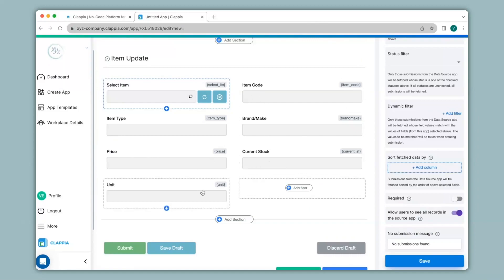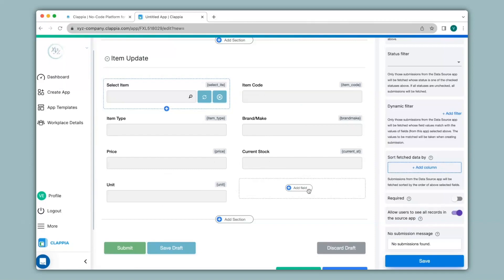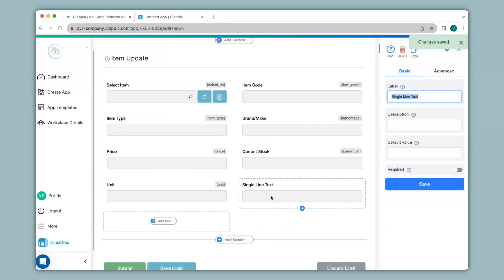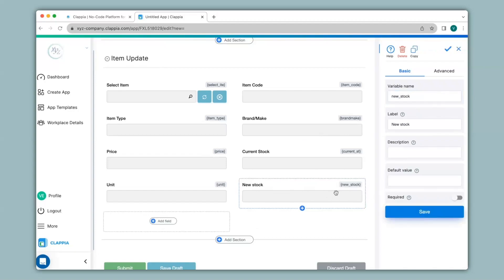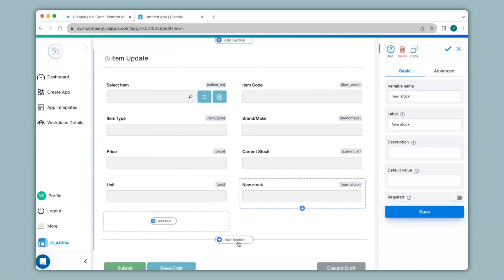This will give me the details of the item selected from the Inventory MIS app. To update the item I'll add another field — Single Line Text — and change the label to New Stock. This will be the field where the employee enters the amount of incoming stock. Similarly, I'll create another section for cases where a new product has arrived, whereas the first section is for items already existing in the Inventory MIS app. I'll click on Add Section and give the section name New Item, then add the identical fields.